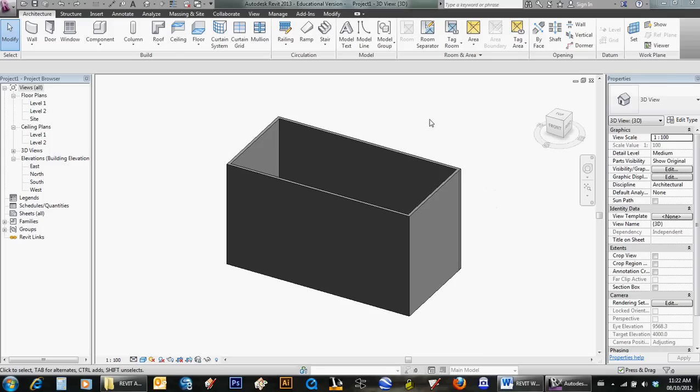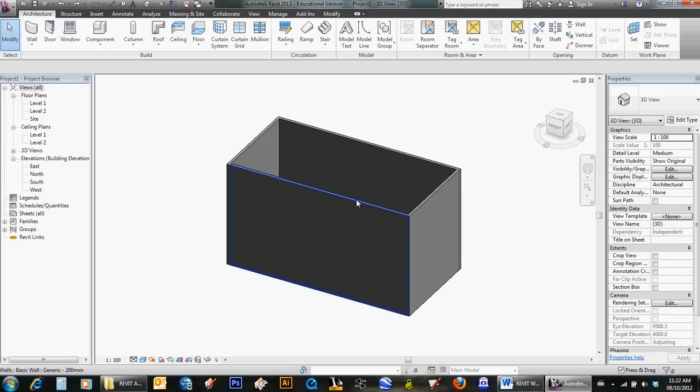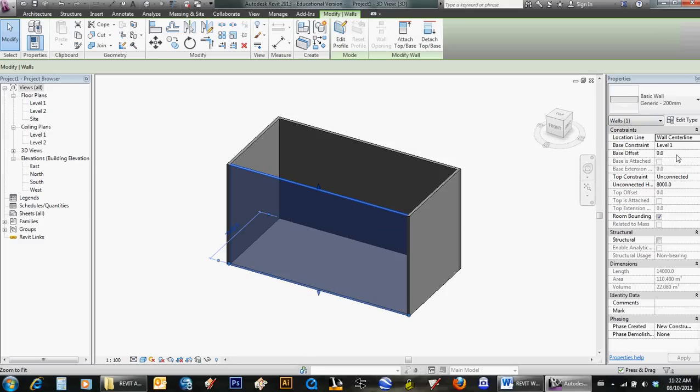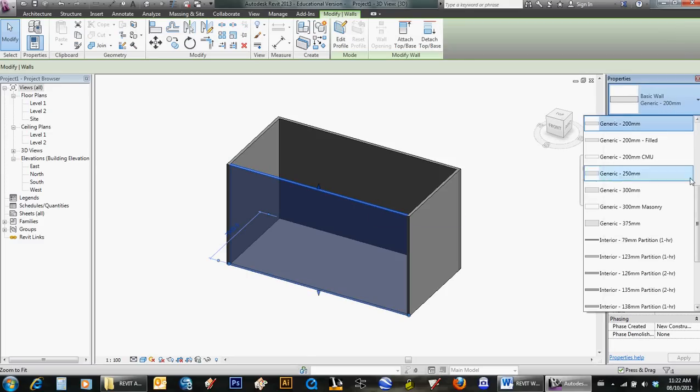All right, so here we're going to make a curtain wall with curtain wall doors in it. I've got four walls of the building here, and I'm going to select that wall and change it to exterior glazing.